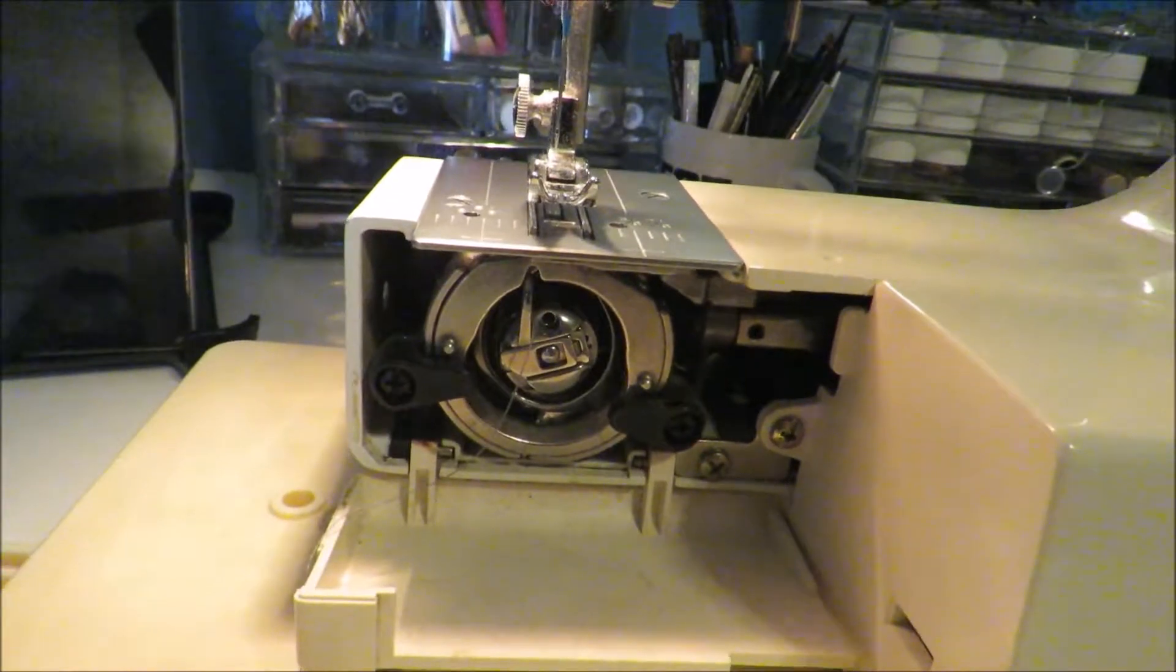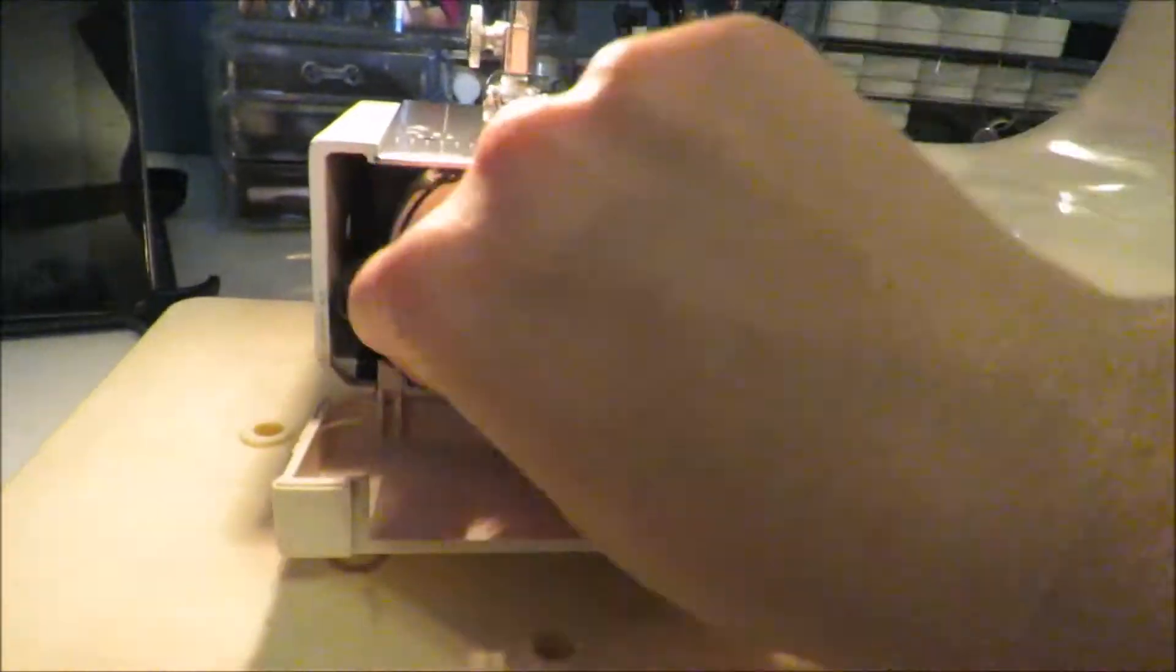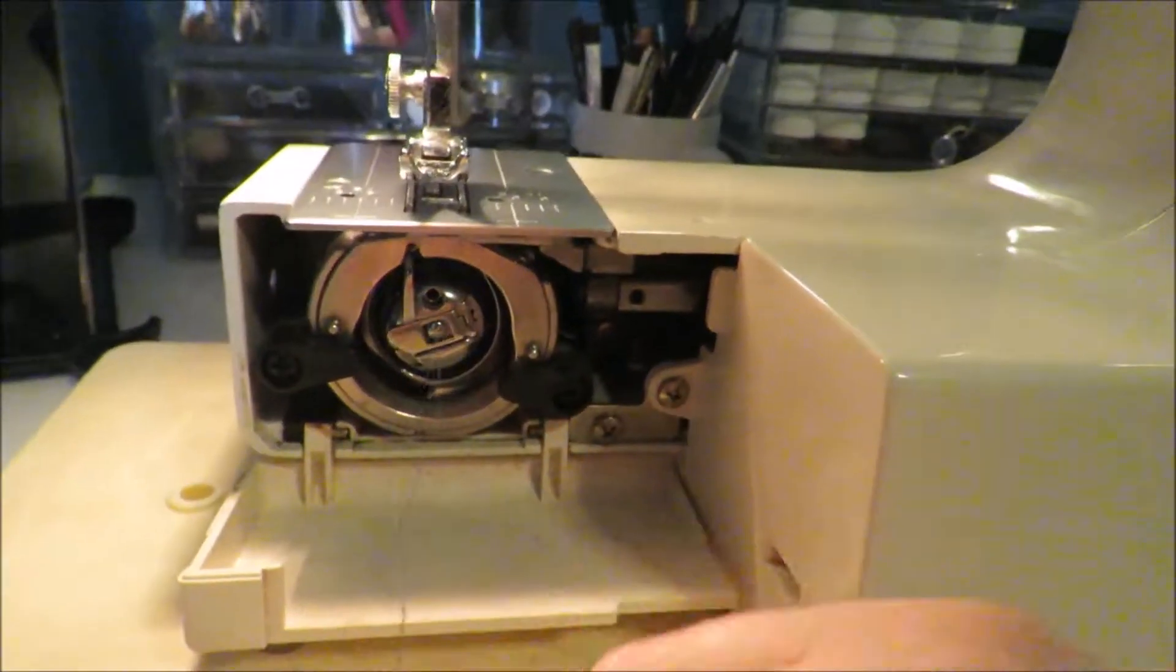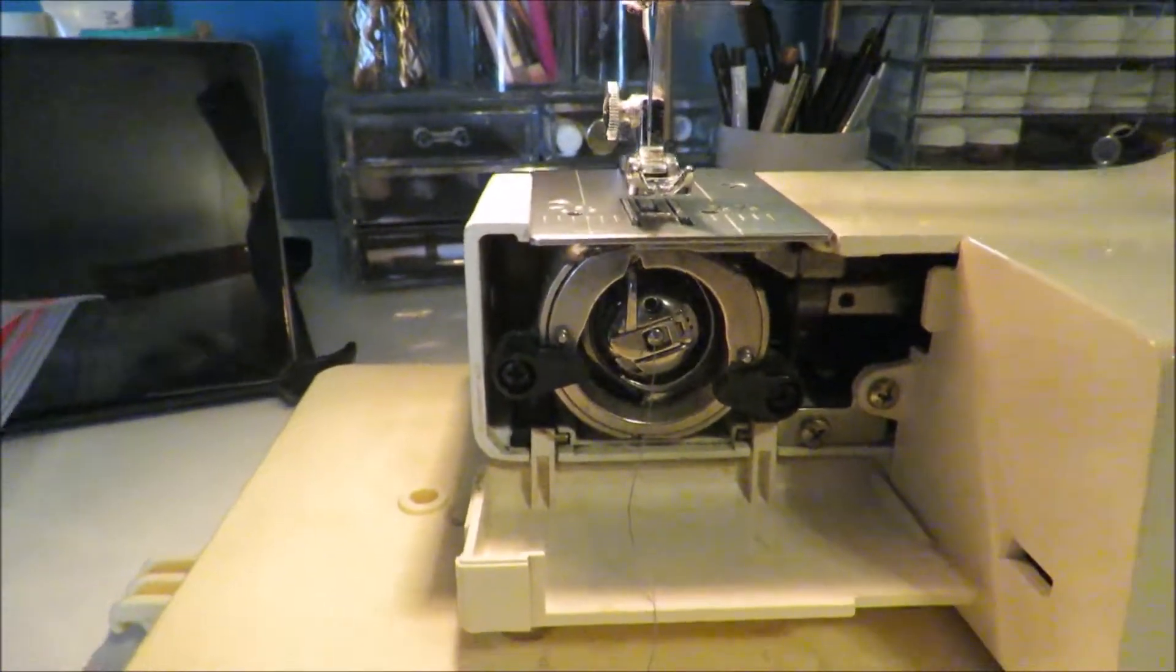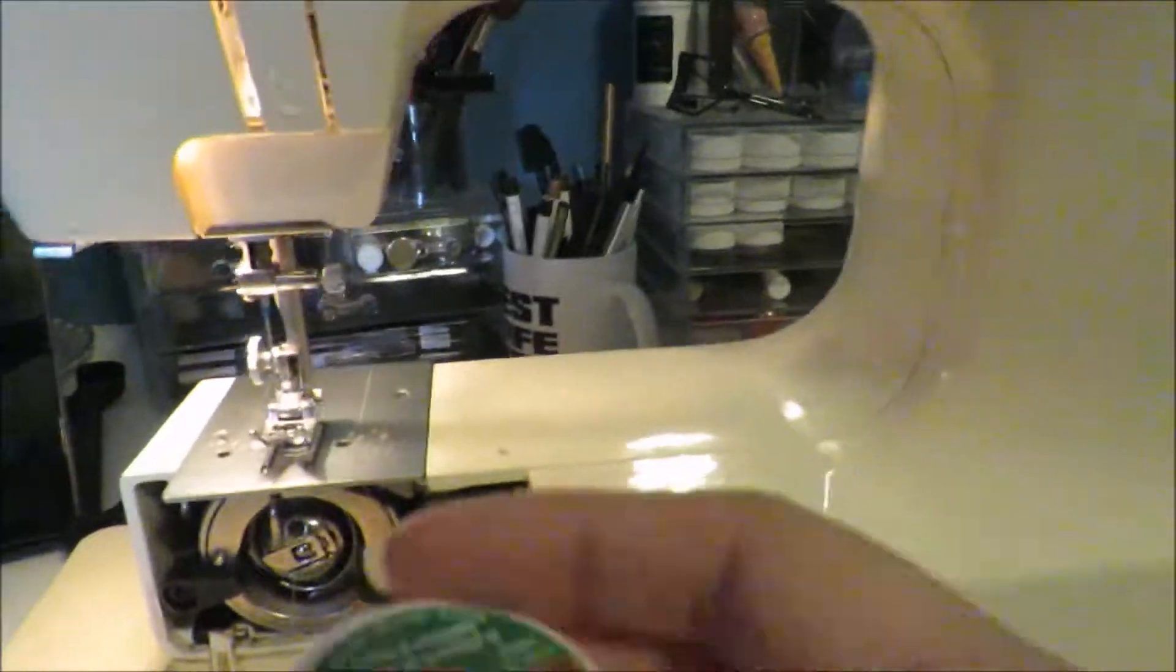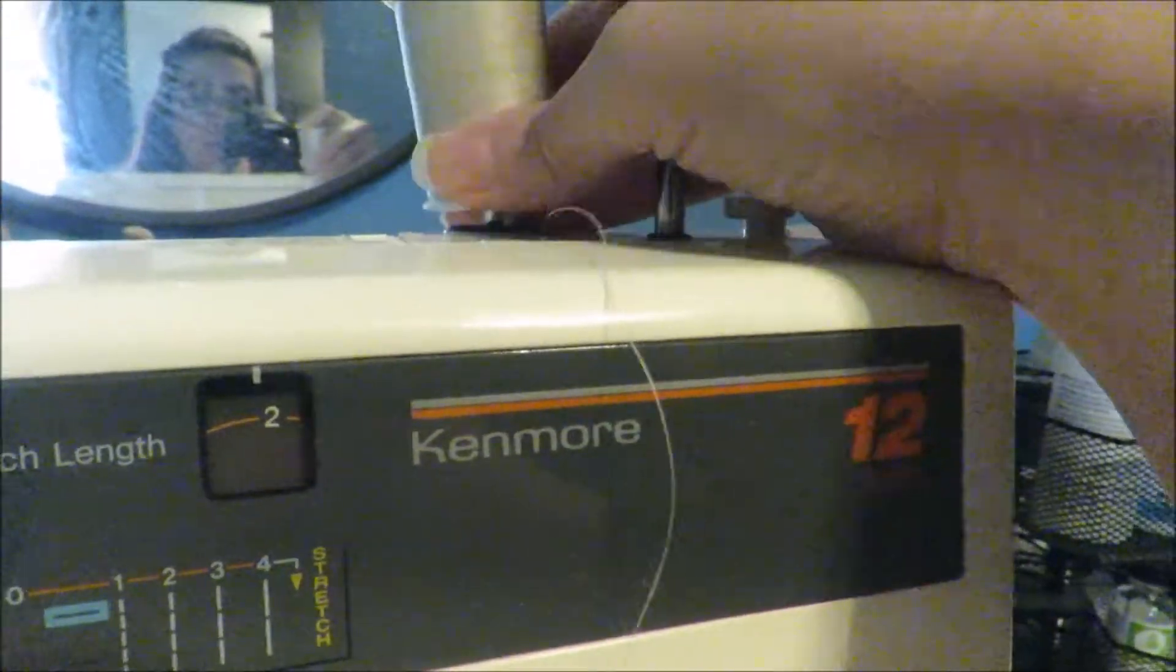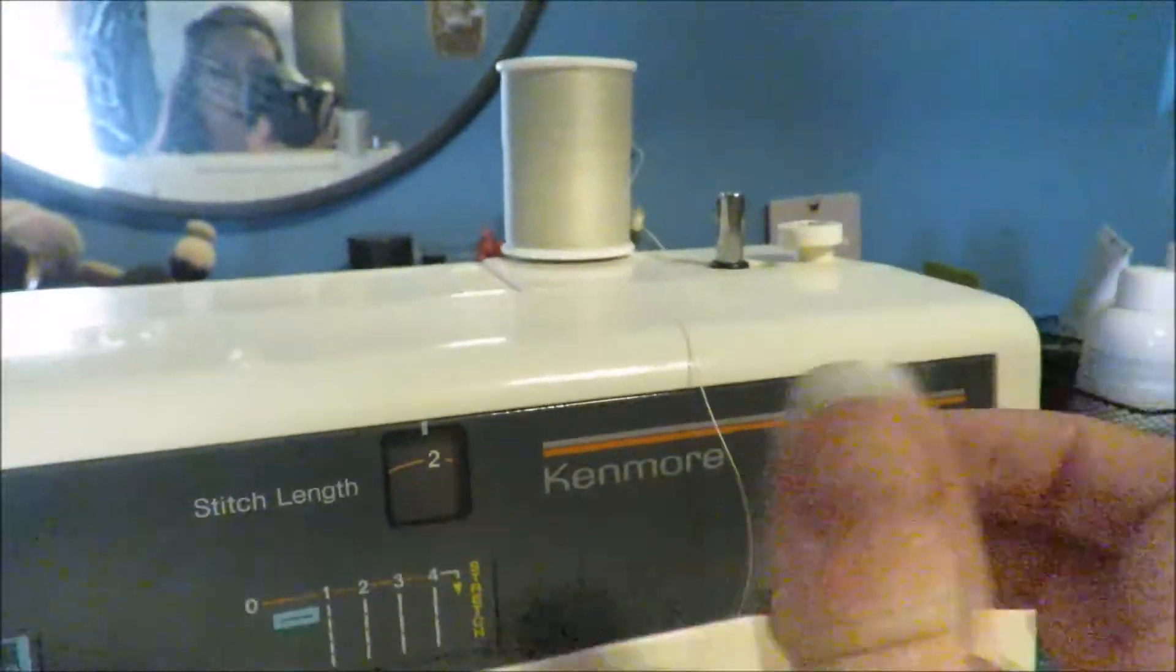Okay, once you have your bobbin in place with your string hanging loose, we're going to thread the needle. I'm going to use a tan thread and I'm going to place it right up here.